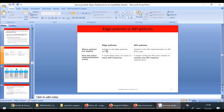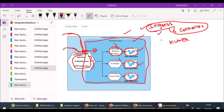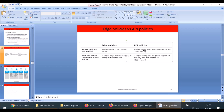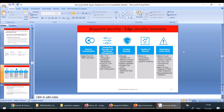Where are edge policies applied? They are applied in the edge gateway server. We call these controllers edge gateway servers in Kubernetes. Where are API policies applied? API policies are applied at either the API implementation level or at the API proxy app. A single edge policy can apply to many API instances, but a single API policy defined at API Manager level applies to exactly one deployment — one instance.